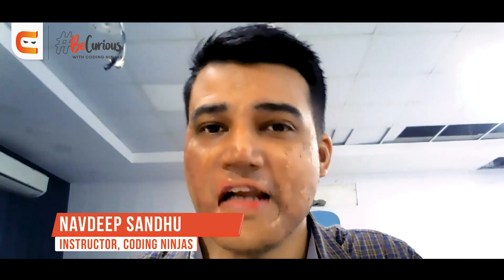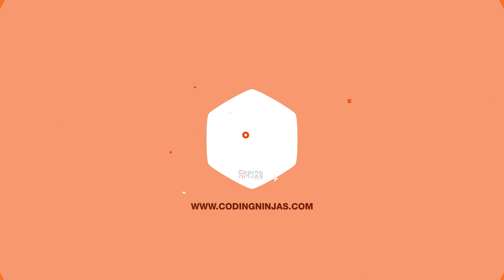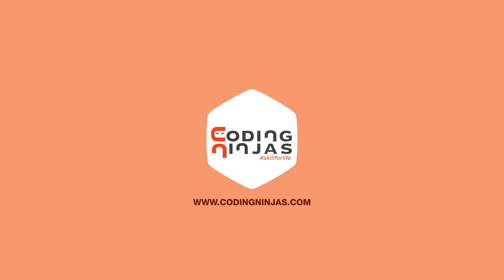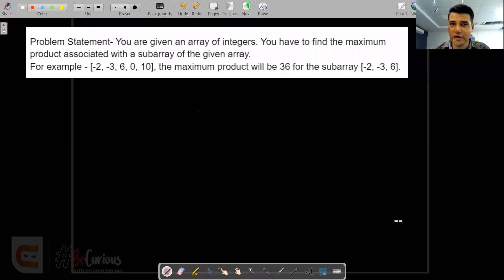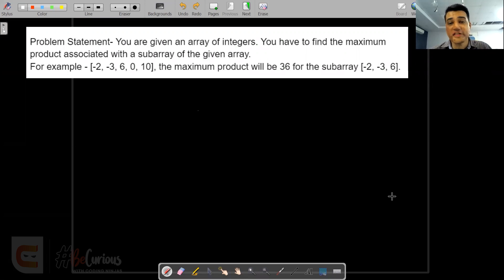I'm Nabi and the question we are going to discuss today was asked in Amazon and Microsoft. The question is maximum product subarray, and this is in continuation to the last question we discussed, maximum subarray sum. The problem statement given to us is that you are given an array of integers and you have to find the maximum product associated with one of the sub-arrays of the given array.